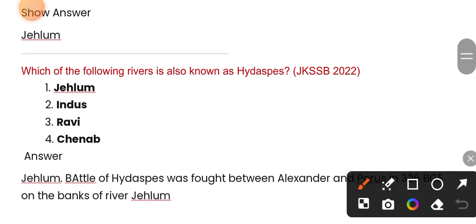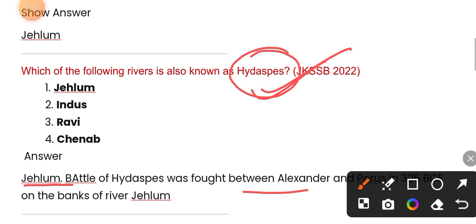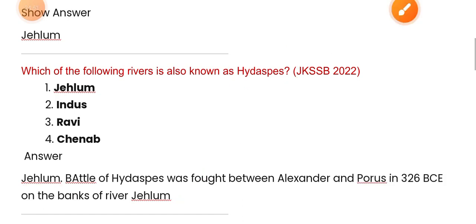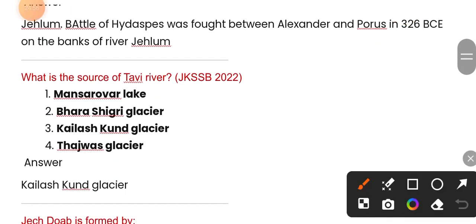Which of the following river is also known as Hydaspes? The Battle of Hydaspes was fought between Alexander and Porus on the banks of the Jhelum river. The source of the Tawi river is the Kailash Kund Glacier — option three is correct.